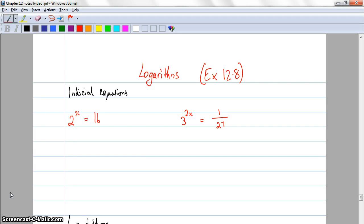G'day everyone. Today we're going to learn a little something about a thing called logarithms. Now if you go and ask your parents about logarithms, they might tell you about big log tables and log books and all sorts of other things. We probably won't go into that as much — we'll just understand the basics and use our calculator because technology has advanced. So this is exercise 12.8.